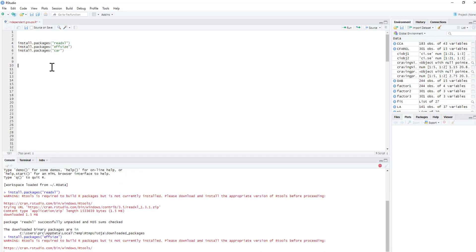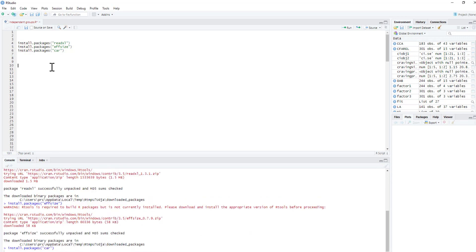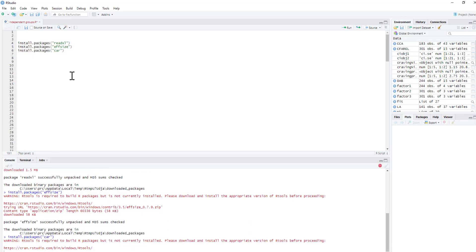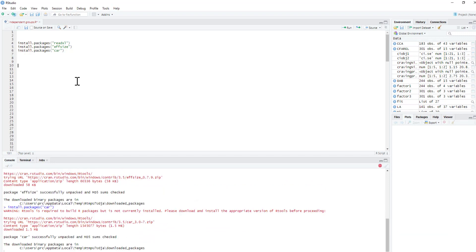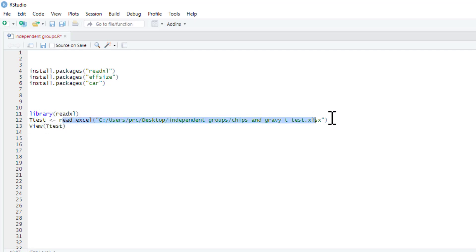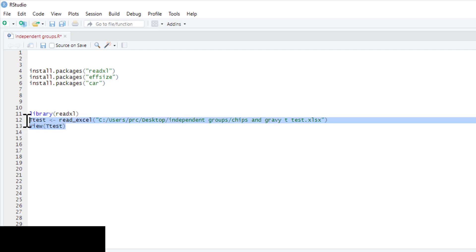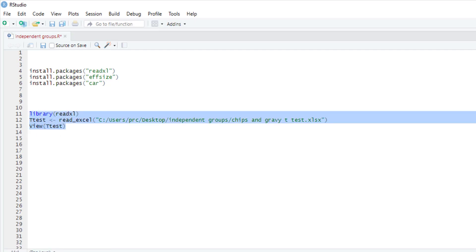The first thing that needs to be done is simply reading the data set in. When I first started out using R, I always found reading data actually to be the most challenging thing. I never found the actual stats hard, but getting it to talk to data is often a thing that people find quite difficult. So we're going to do it a really simple way using the read excel package. There's a bit of coding, so it draws from our library packages the read excel, and then I'm going to create this data frame called t-test, which is basically this data set here: chips and gravy t-test excel. All these can be found in the link to the Google Drive if you want to practice.